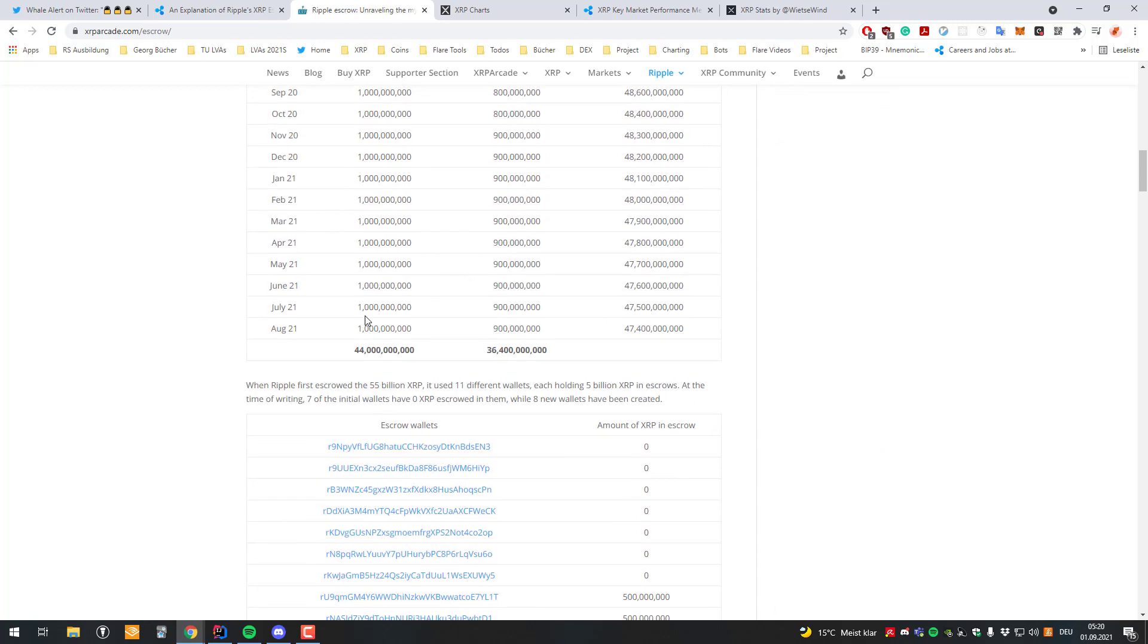And you can see here how it varies. The vast majority, also like in August 2021, you can see here 1 billion XRP have been released last month and 900 million have been brought back. So put back into new escrow.